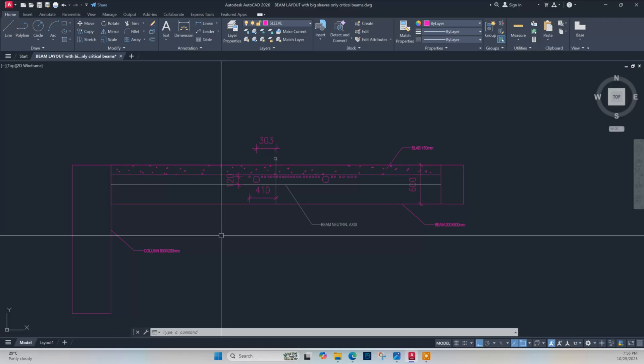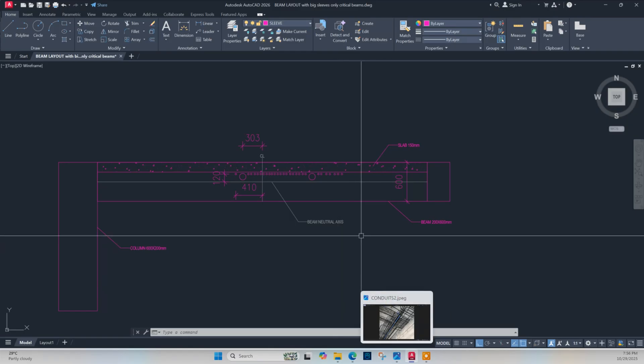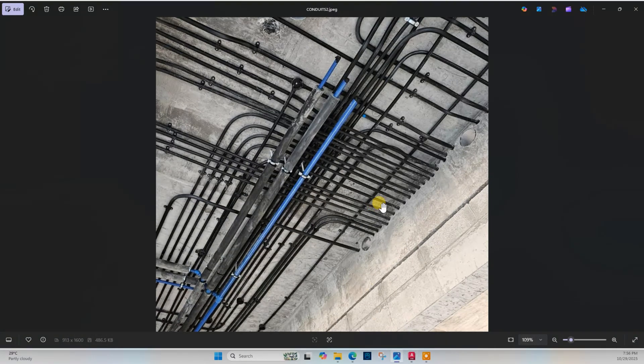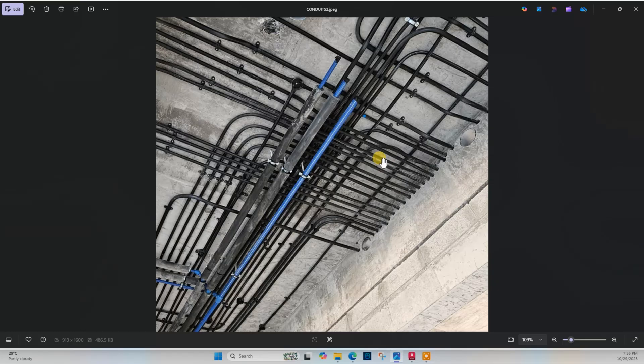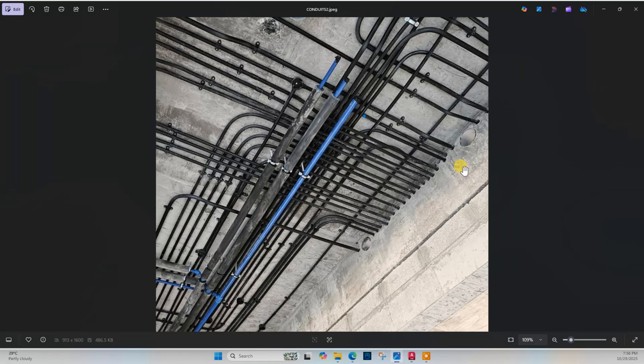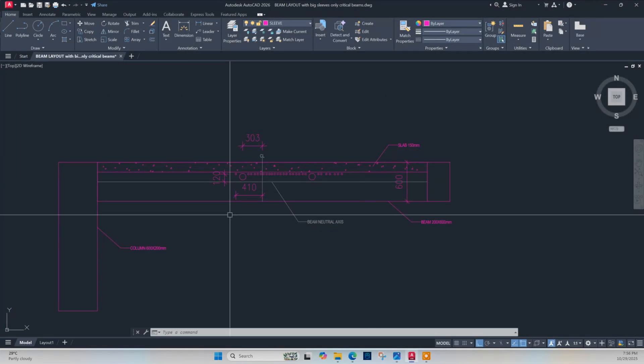We will do it using IDEA Statica version 25. Let's see the photo first. Here on one side this is the beam - the contractor made holes to pass the electrical conduits through the beam, and these two holes were kept as provision before concreting. So including these two holes and these small holes, we need to check the beam if it is safe or not.